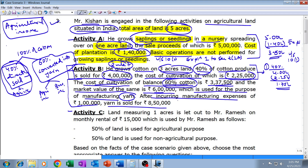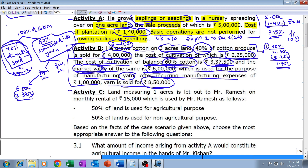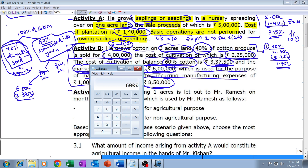For the sixty percent of cotton converted into yarn and sold for eight lakh fifty thousand, Rule 7 applies. While computing agricultural income from the sixty percent cotton converted into yarn, whatever is the market value of cotton on the date of transferring it to the factory is taken as the sale proceeds. So the sale proceeds will be six lakh rupees — same as market value — and the cost of cultivation is three lakh thirty-seven thousand five hundred. The agricultural income from this portion is six lakhs minus three lakh thirty-seven thousand five hundred, which equals two lakh sixty-two thousand five hundred.